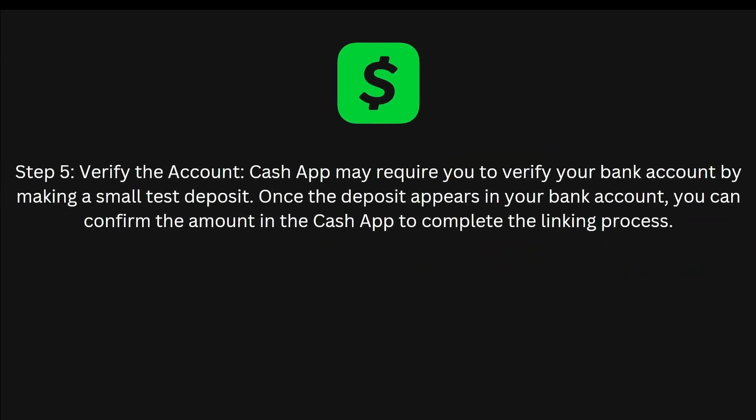The fifth and final step is to verify the account. Cash App may require you to verify your bank account by making a small test deposit. Once the deposit appears in your bank account, you can confirm the amount in the Cash App to complete the linking process.